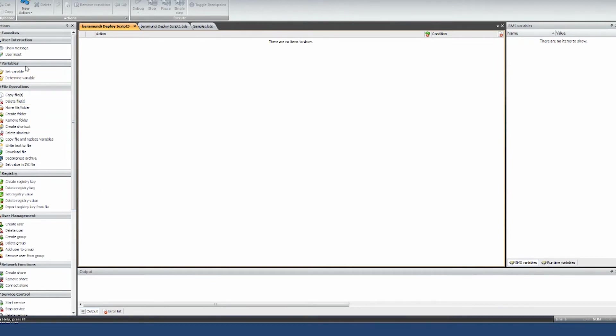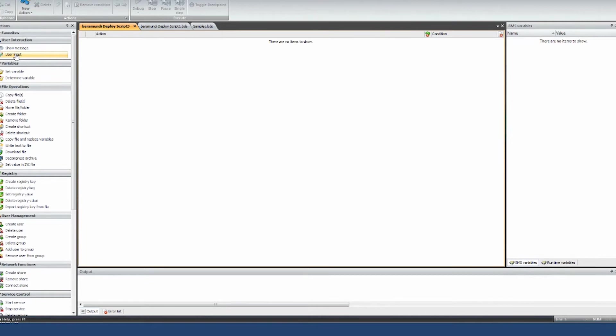You can even interact with the user with like, are you ready to reboot the machine now? And if they say yes, then you would do a reboot. If they say no, you just give them five minutes to ask again.